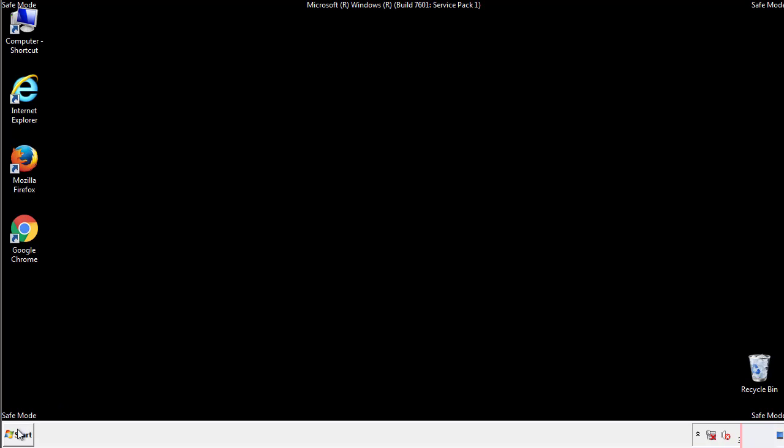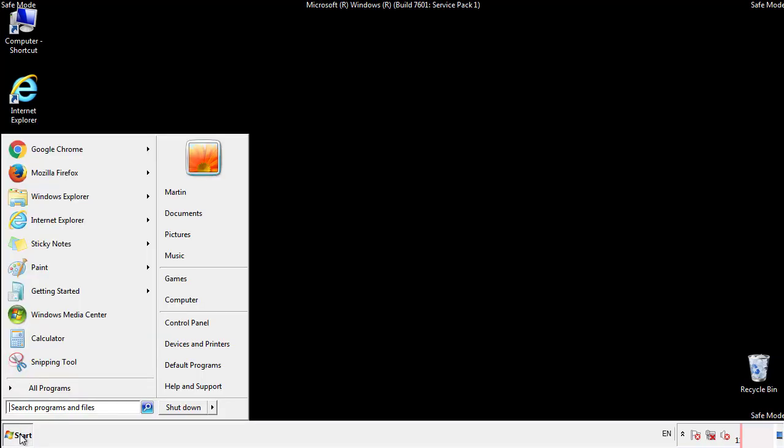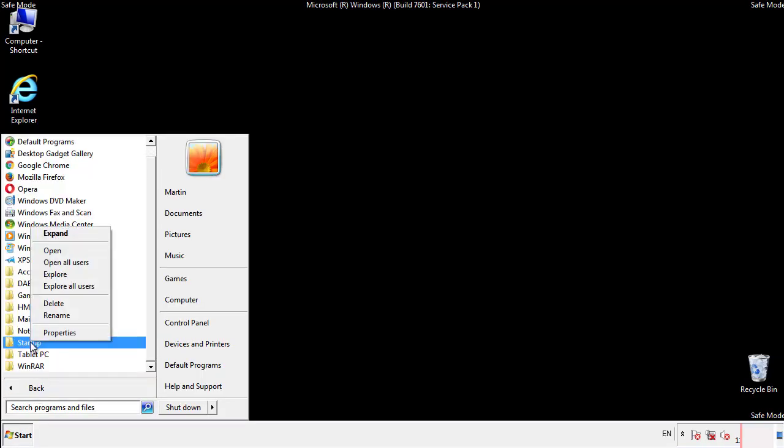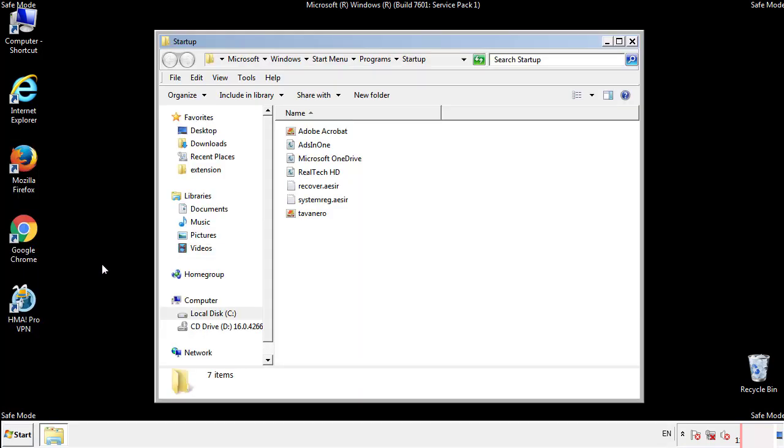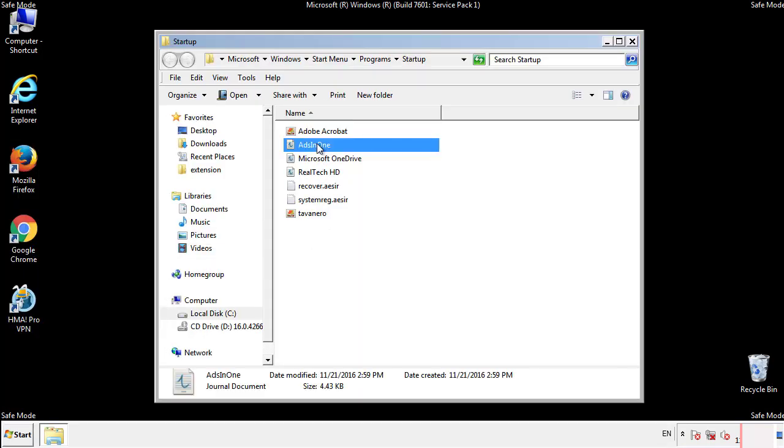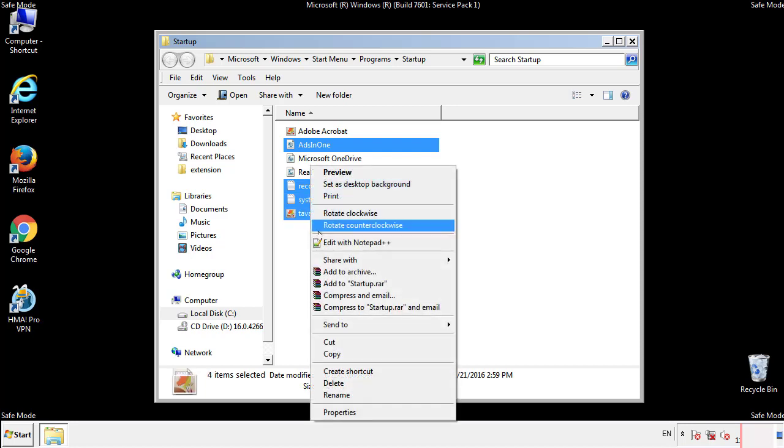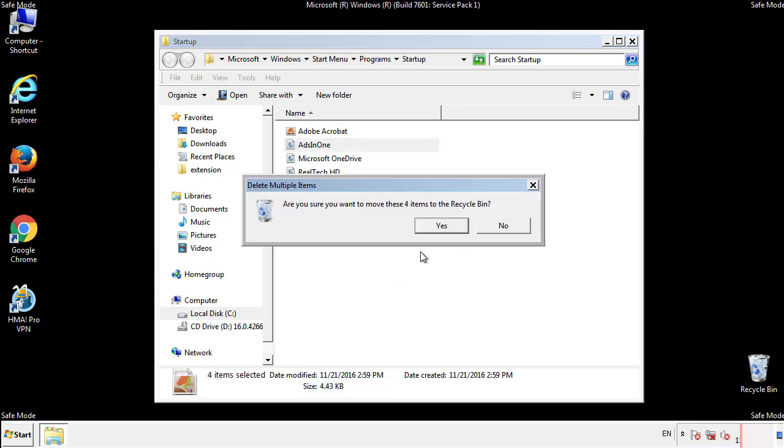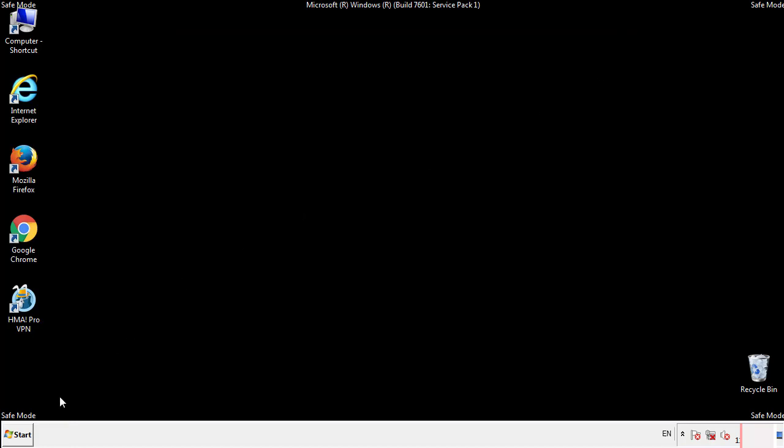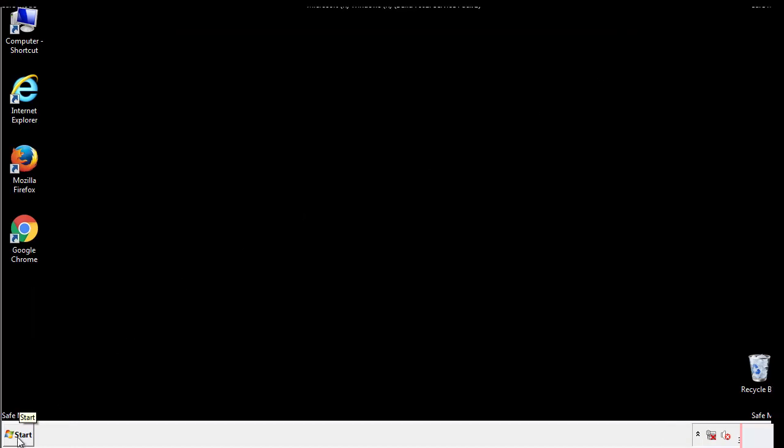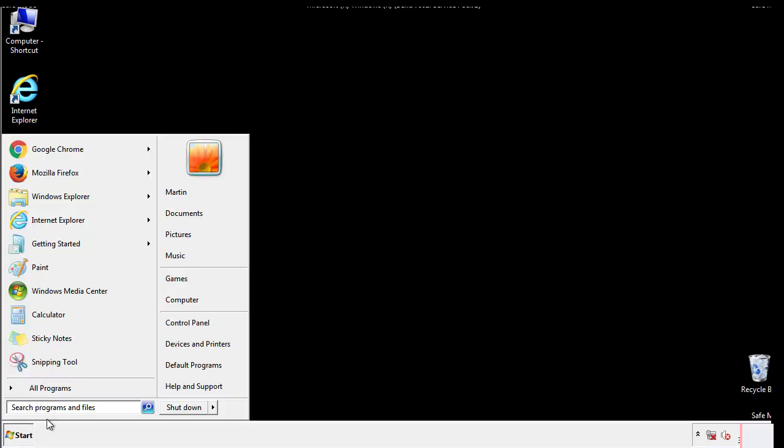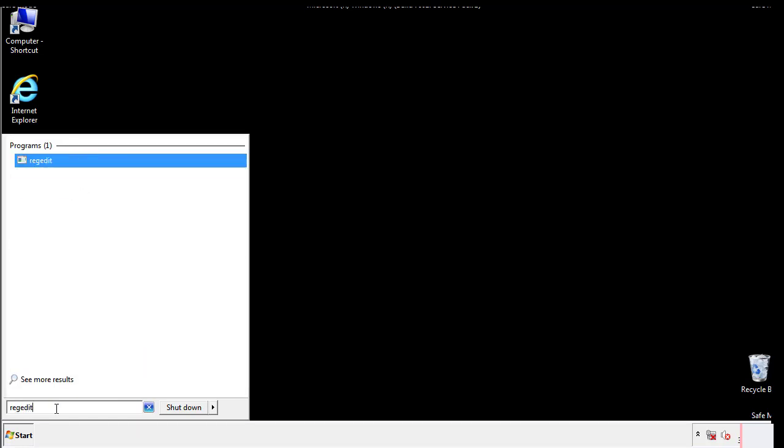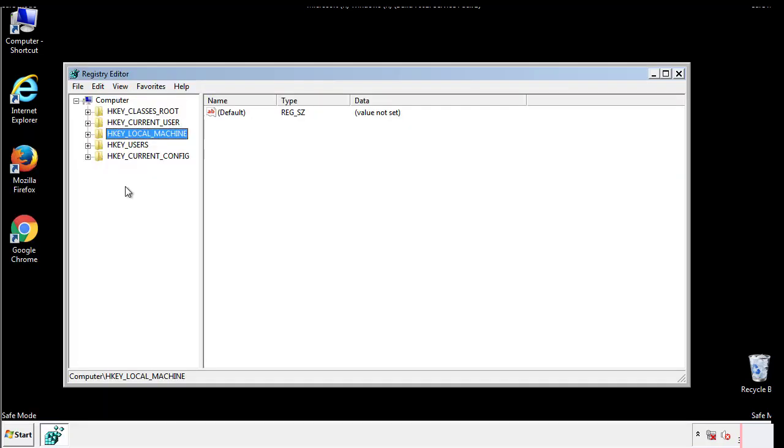Now we want to check for any suspicious files in our startup folder and delete them afterwards. Type regedit. This part looks a bit tricky so please take caution.